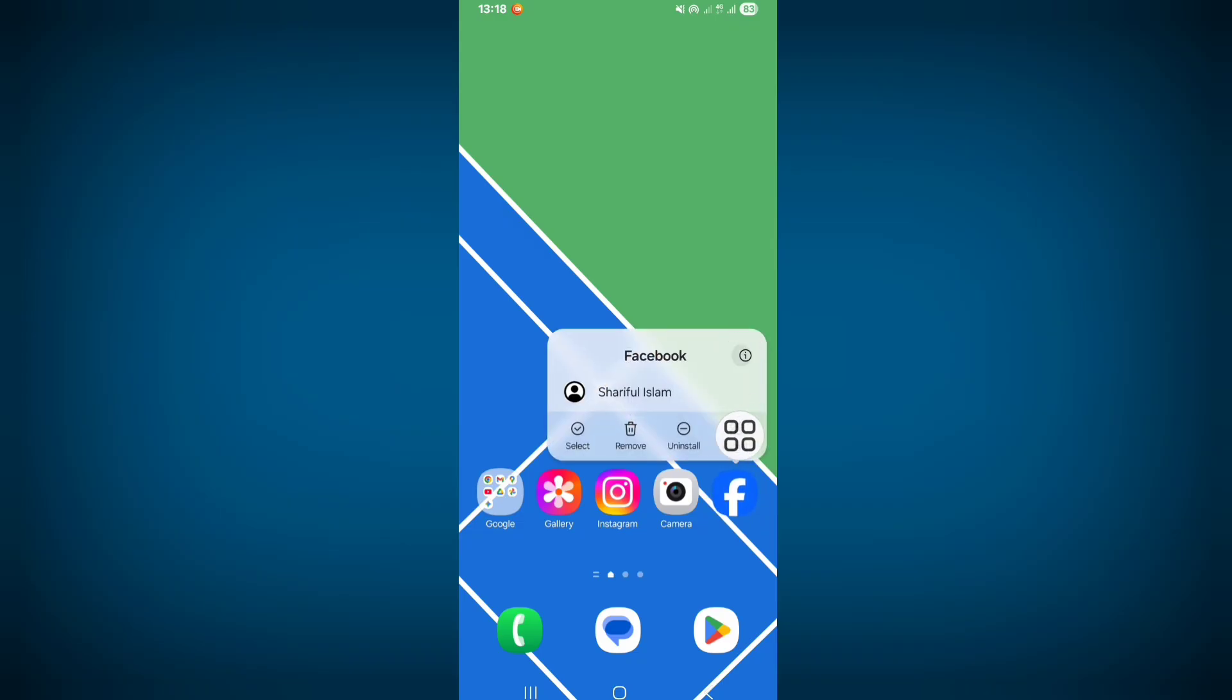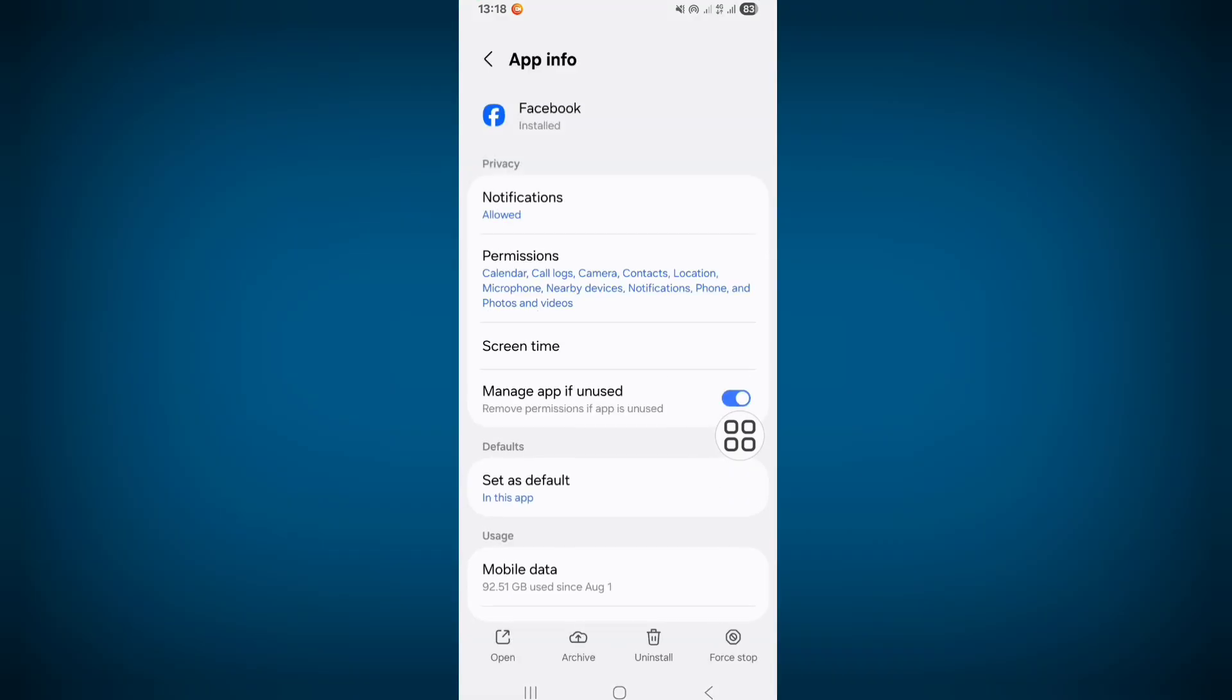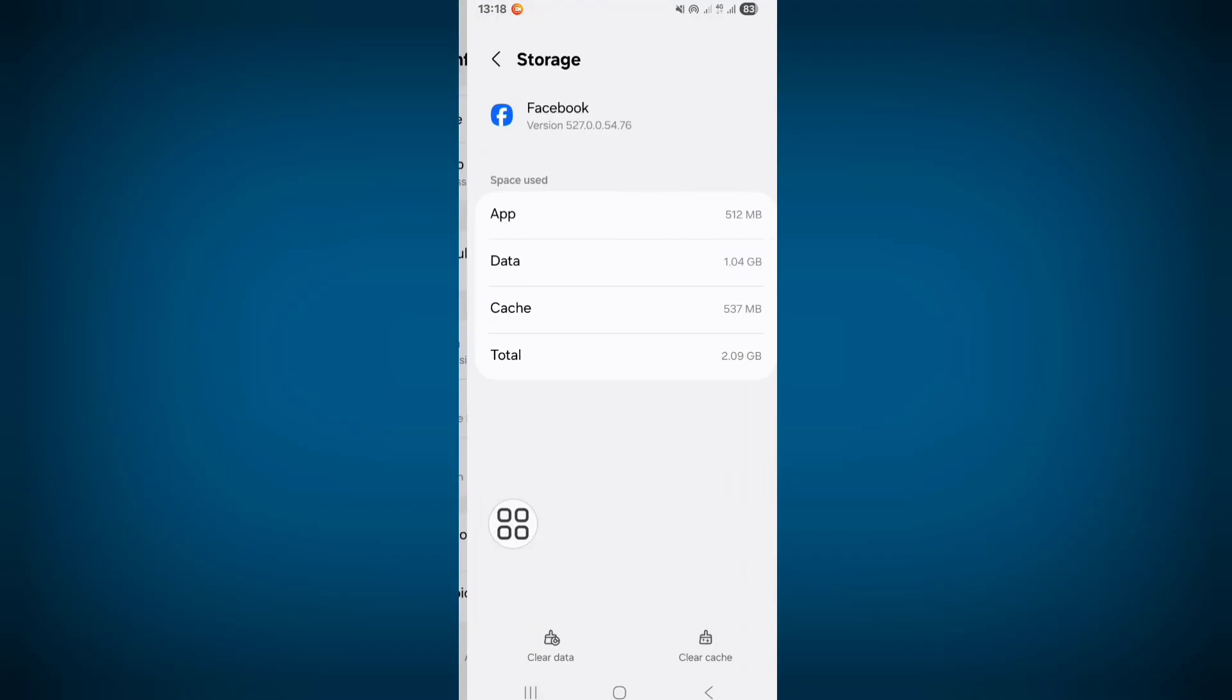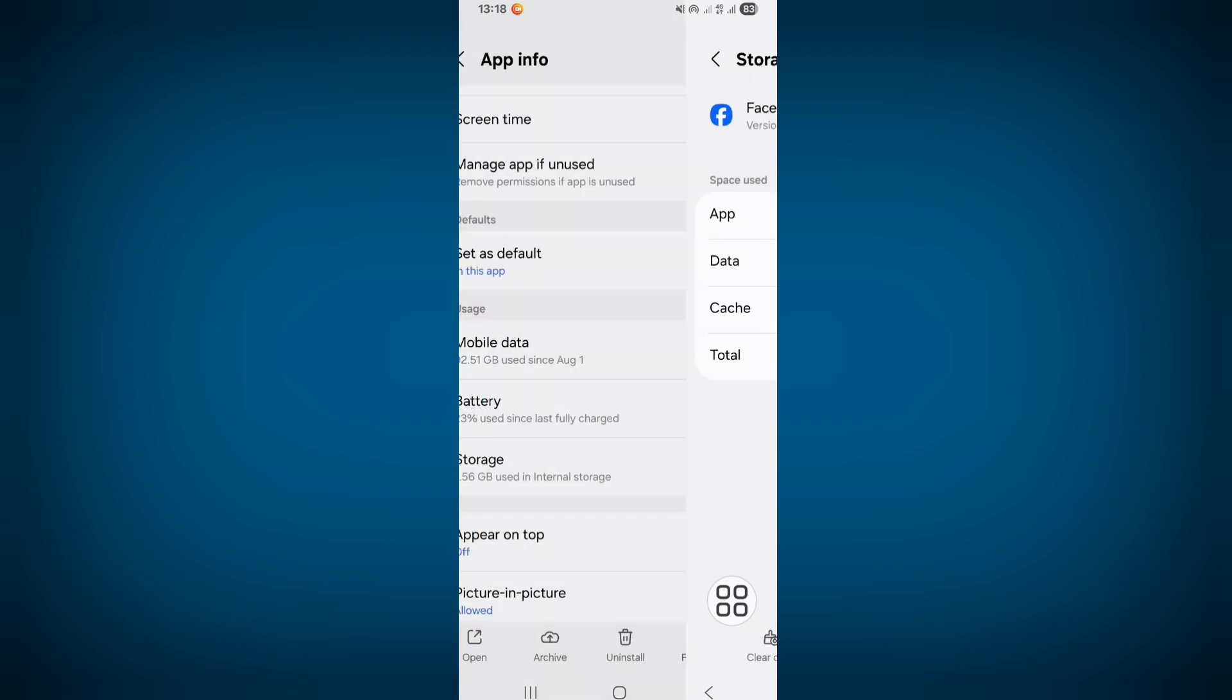App Info or the I button. Scroll down, click on Storage, now click on Clear Cache. Now go back and click